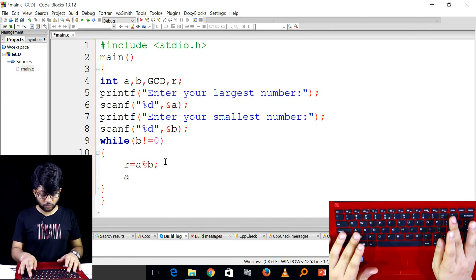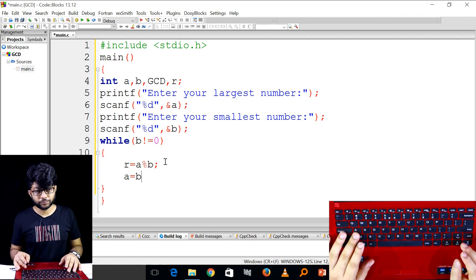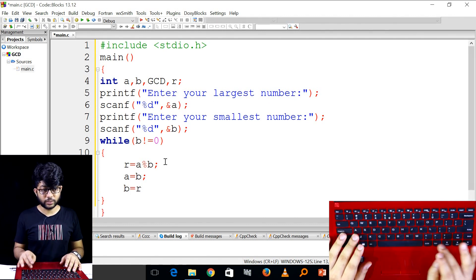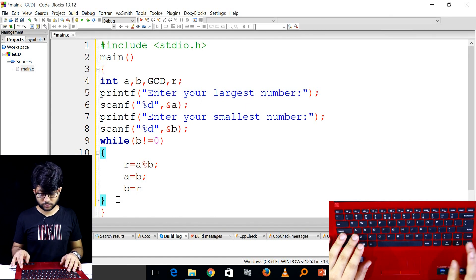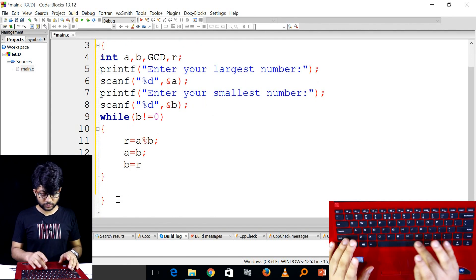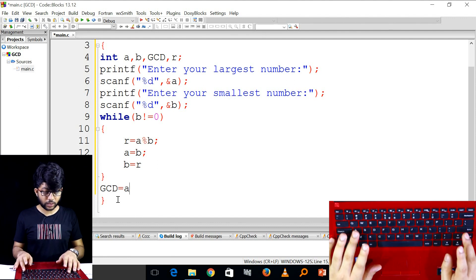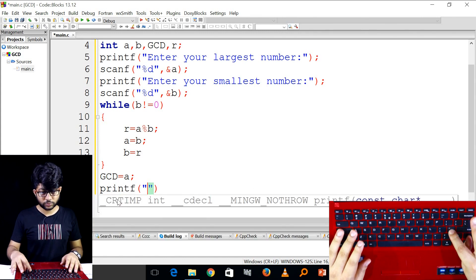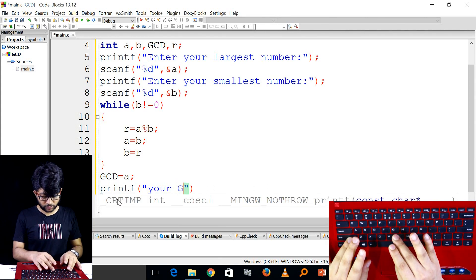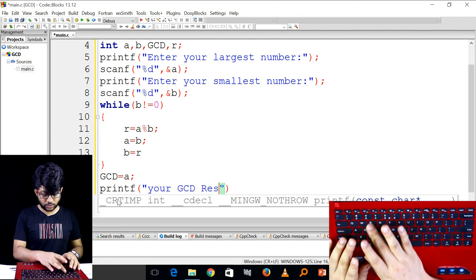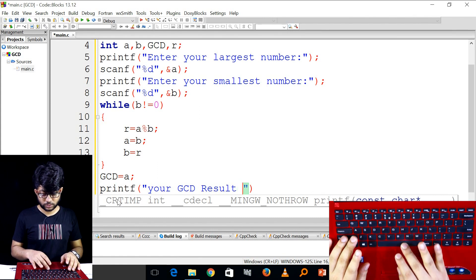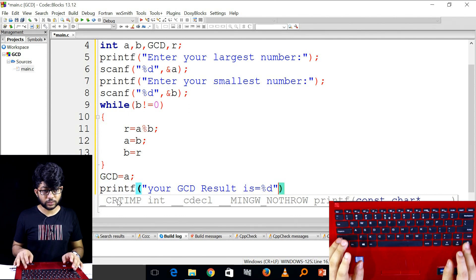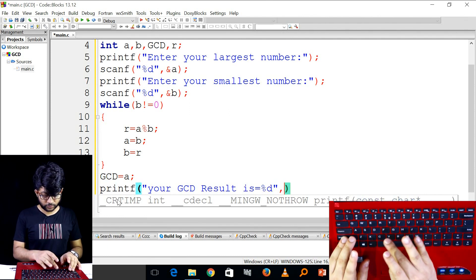So what we will do is a equals b, r, and b r is a r, and b r is a r. So what we will do is GCD to a r.